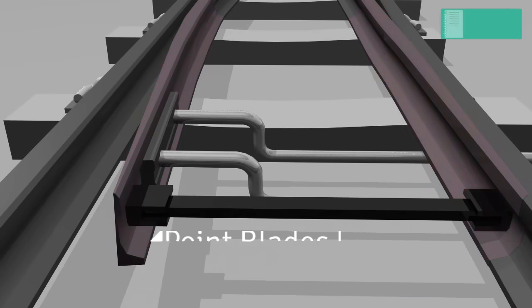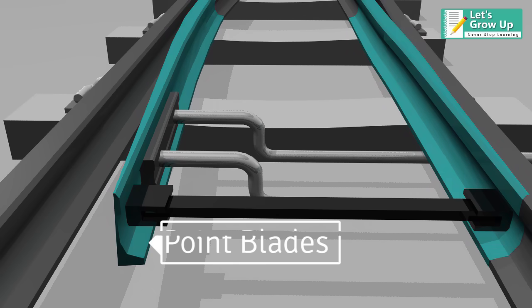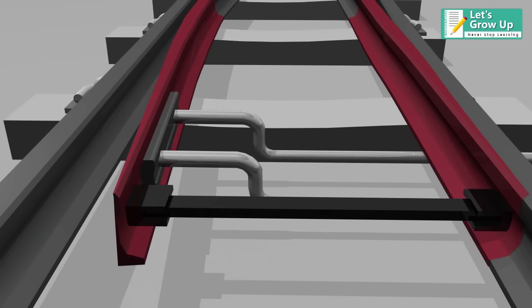Switch rails, or point blades, are the movable rails which guide the wheels towards either the straight or the diverging track.